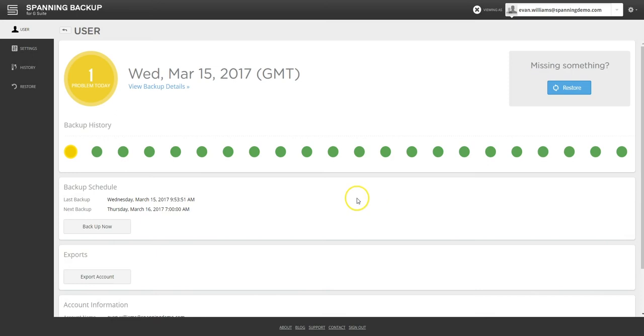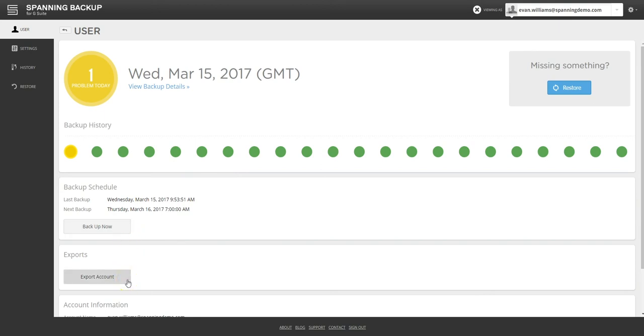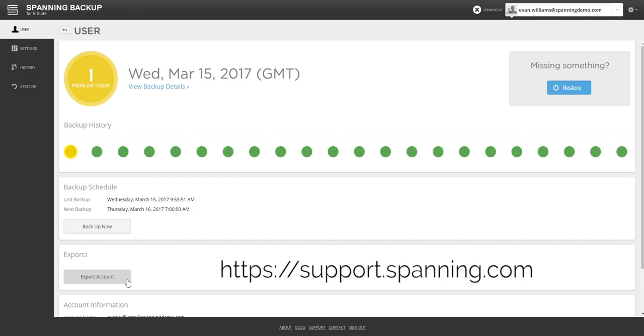The User tab shows the backup status and account details. On this page, you can also run on-demand backups and export account data backed up by Spanning for offboarding scenarios. The exports from Spanning are in industry standard formats. For details, see support.spanning.com.